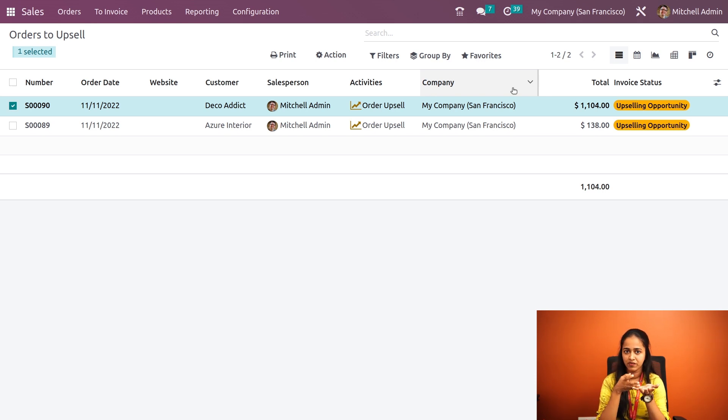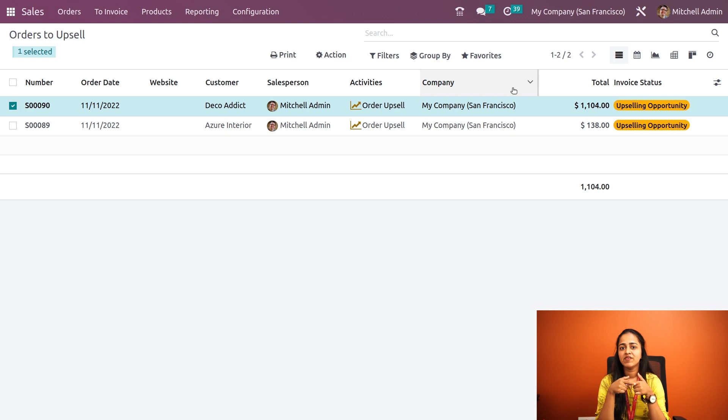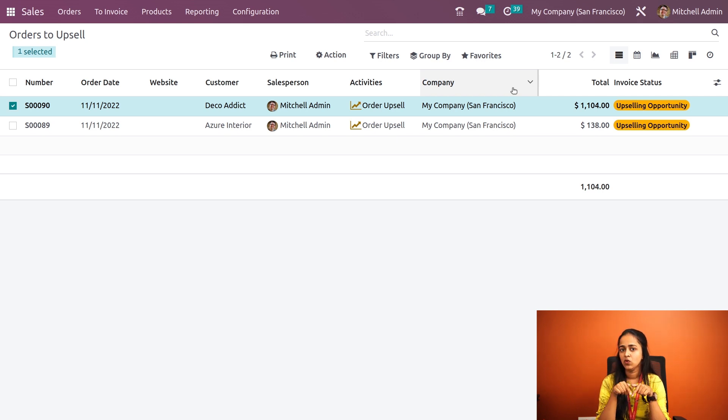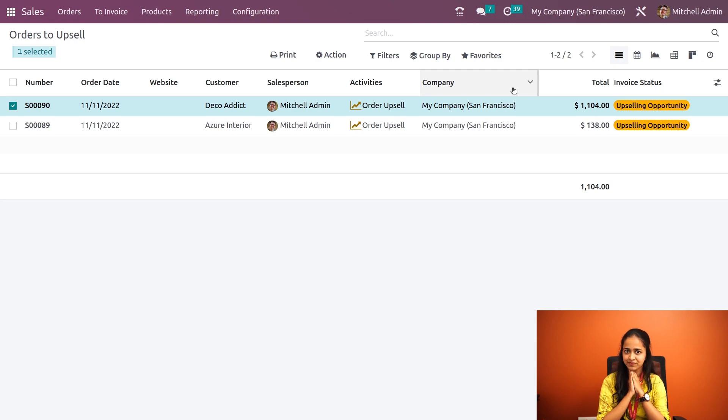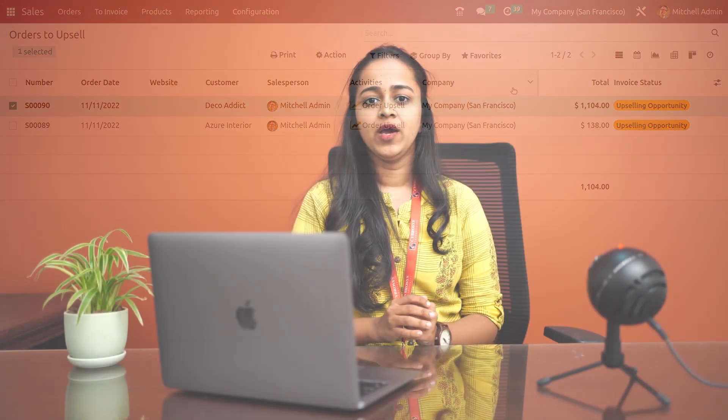This is how you do upselling in Odoo, which is nothing but giving a greater quantity for the delivered value than the ordered value. We also have another thing which is cross-sell in Odoo. Cross-sell and upsell are both the same. That's it, I hope this was helpful. Thank you for watching.